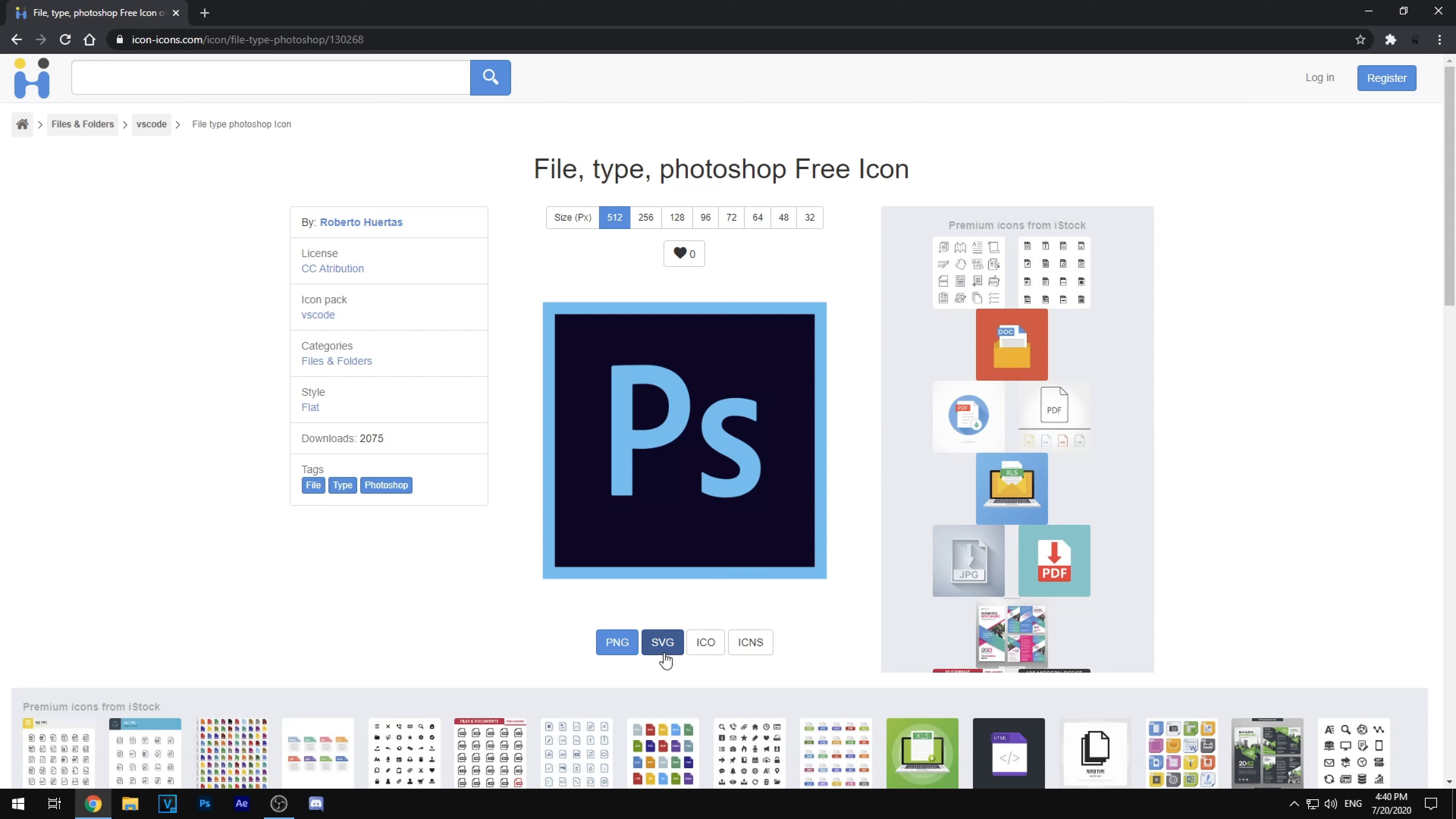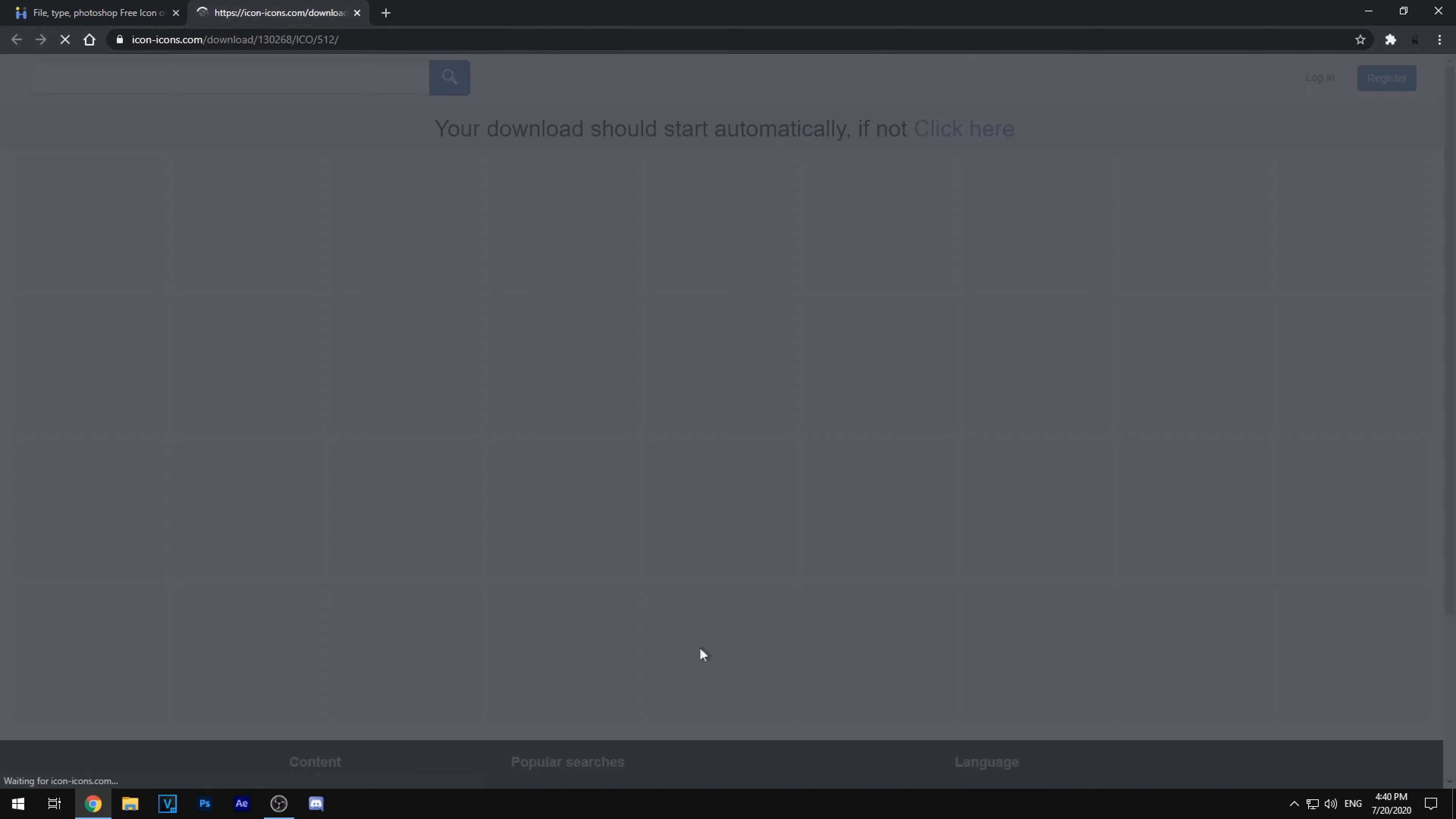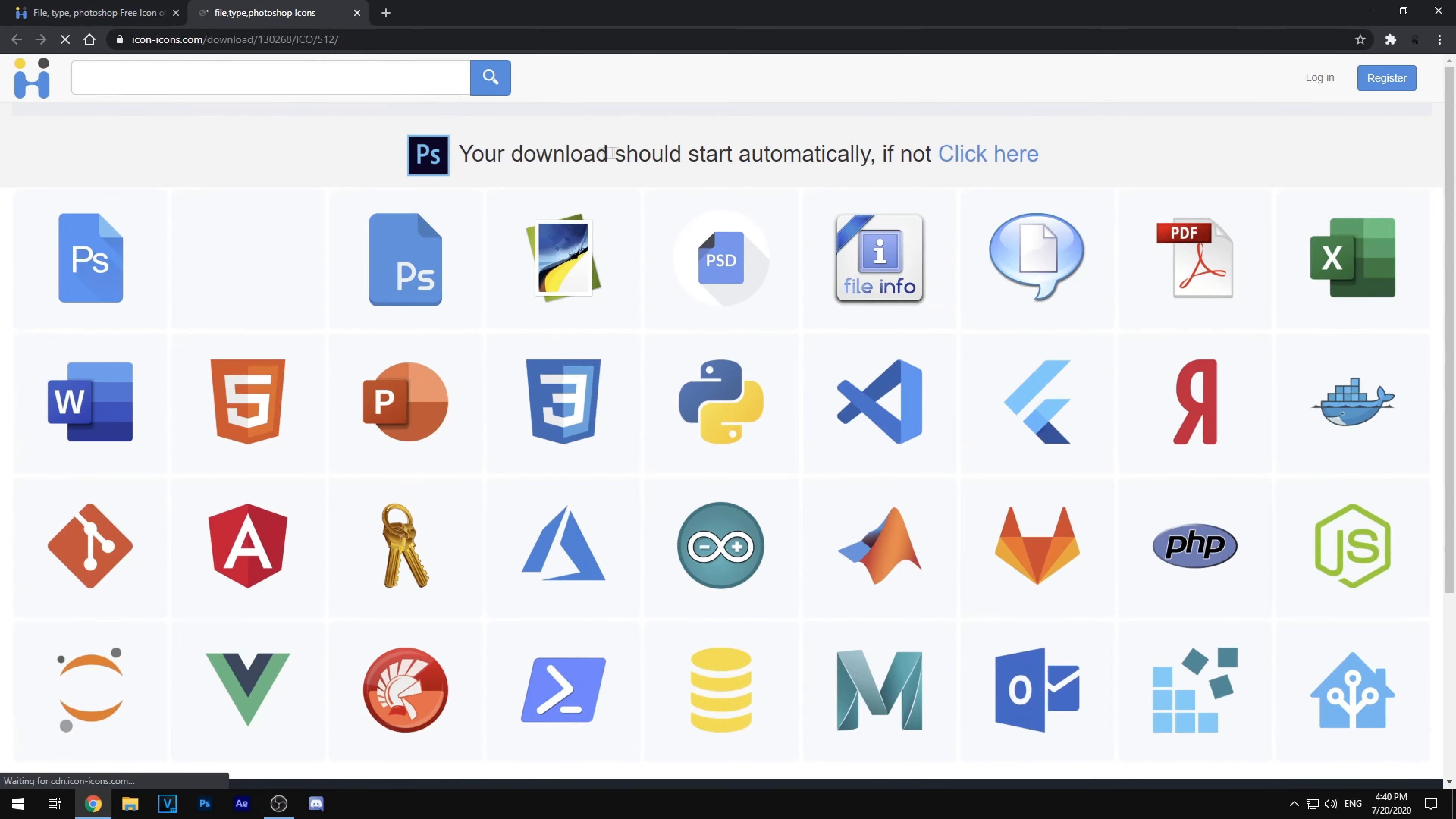And then don't click PNG, SVG, or anything like that. Make sure to click ICL. So that's the icon format. That'll allow you to change the icons for your Photoshop or anything obviously. So go ahead and click that.